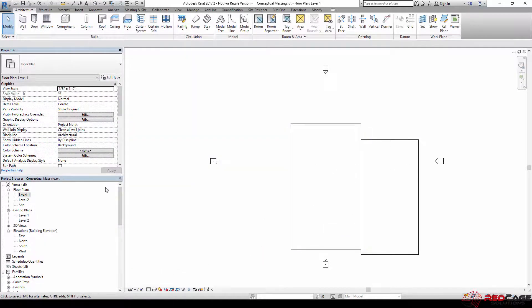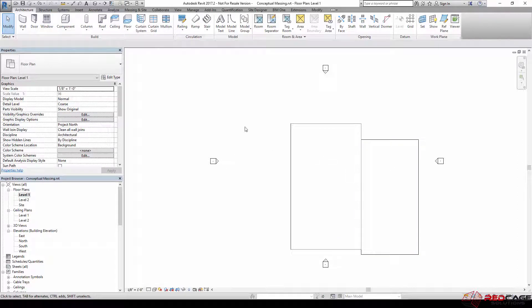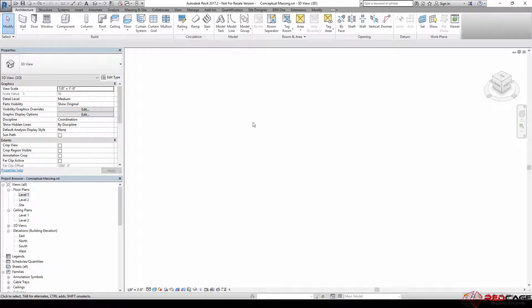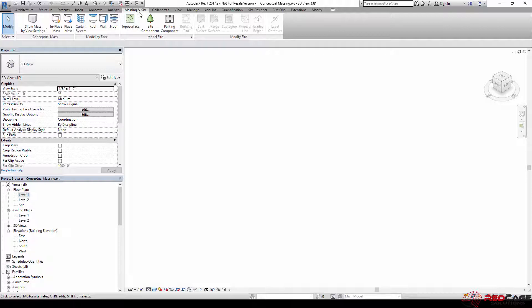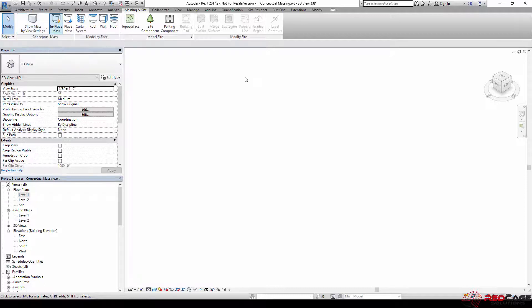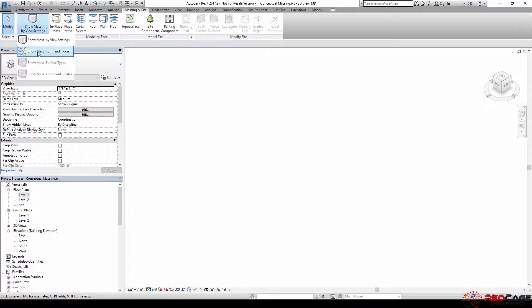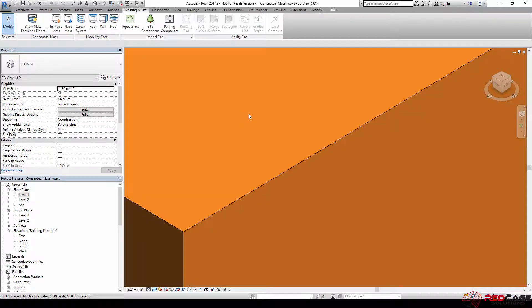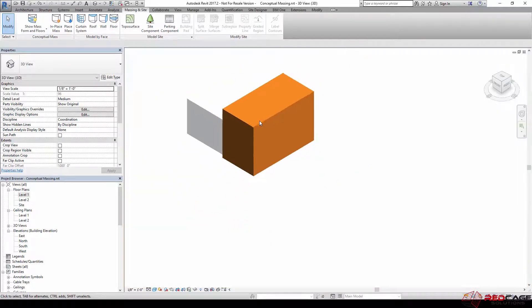I'm going to do most of this in 3D. When I come over here again, you can see that nothing's visible. So another way of controlling this is to go to the Massing Insight tab and going over to your show mass by view settings. Right now the view settings don't have mass category enabled, so if I click on this and say show mass form and floors, then we see our masses show up.